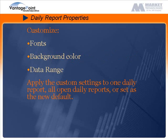You can apply the custom settings to one daily report, all open daily reports, or set as the new default.